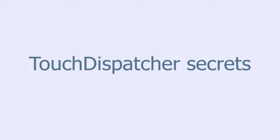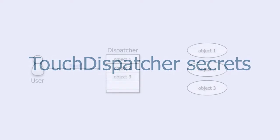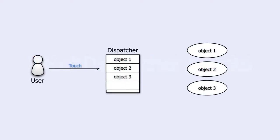In this tutorial we are going to learn about touch dispatcher secrets. A touch dispatcher has a list of objects that it can send touch events to.